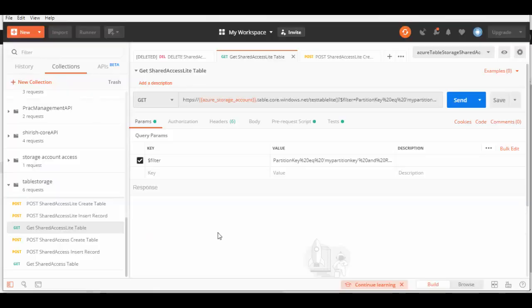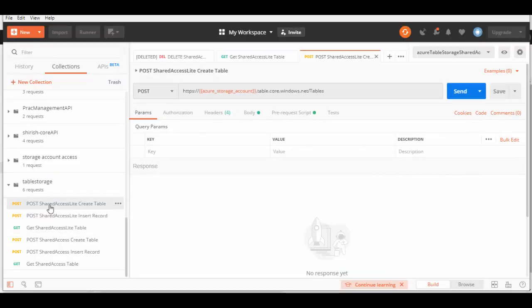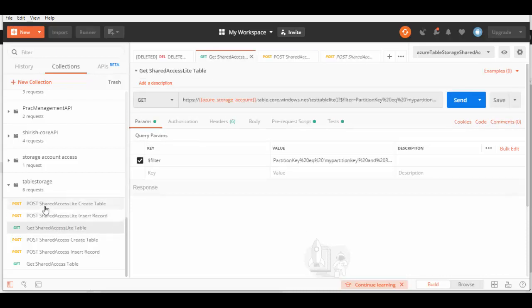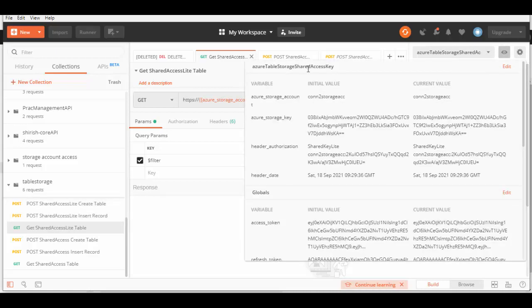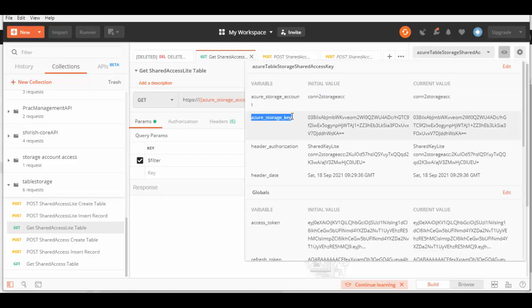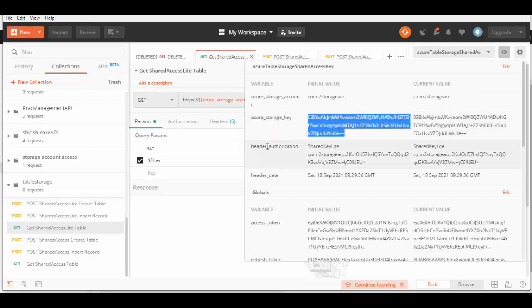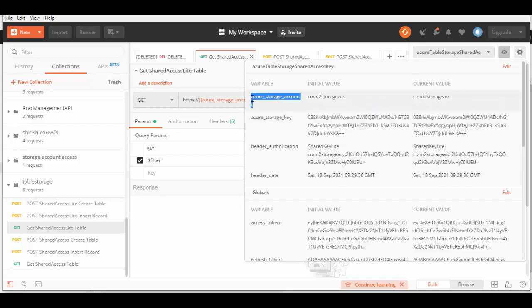Here is my Postman, and you can see I have a Create Table request, an Insert Record request, and a Get or Query Table request. I'm going to use the Shared Key Lite authorization scheme for all three requests. I have attached an environment named 'Azure Table Storage Shared Access Key', where I have defined a variable for the storage account name and the access key. The header authorization and header date will be populated when we send the request.